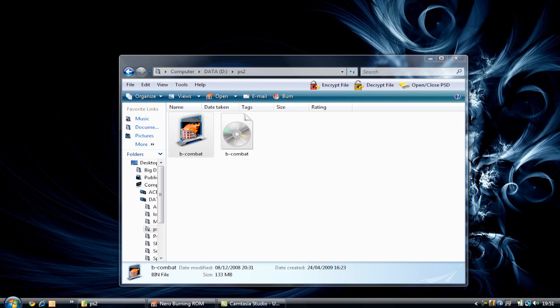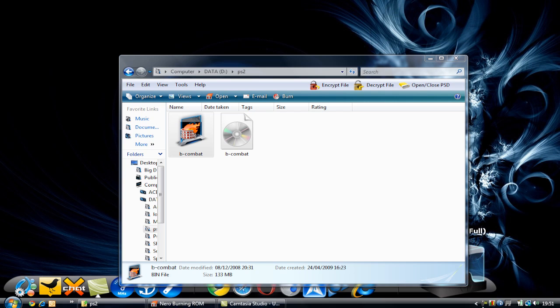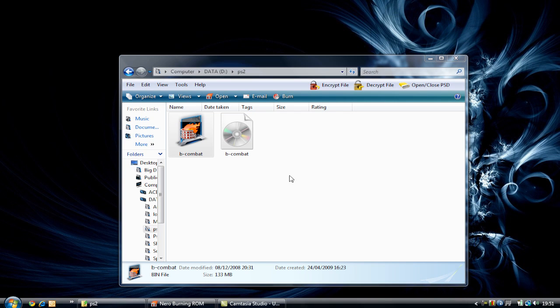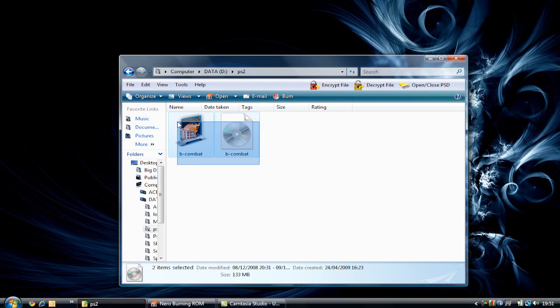Hey everyone, Mr. Shell here, and today I'm going to be showing you how to burn .cue files and .bin files, which are these two files right there.